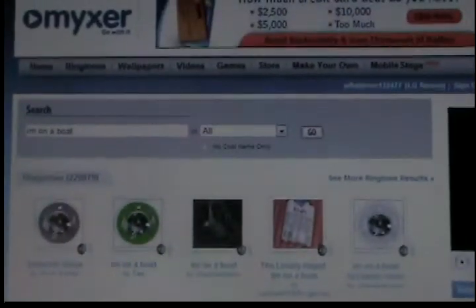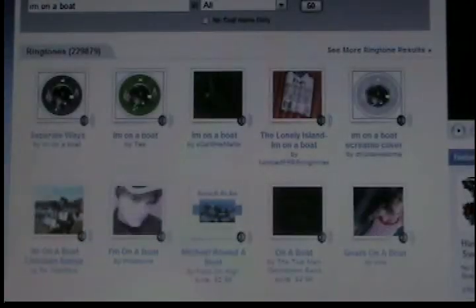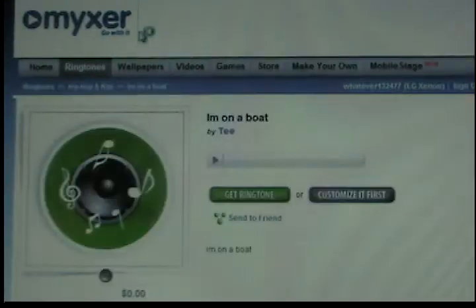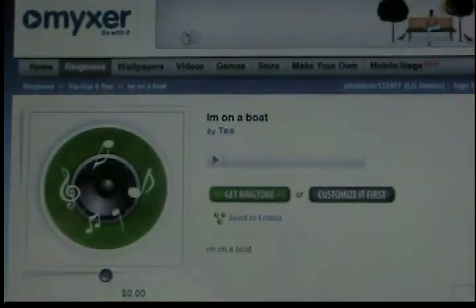Then a whole bunch of results will come up. By the way, you can use this for basically any phone. I'm just going to choose this one. You want to make sure that it doesn't cost money.